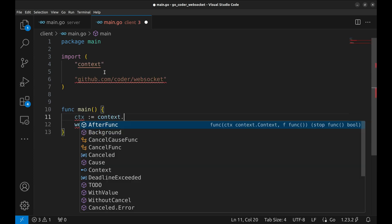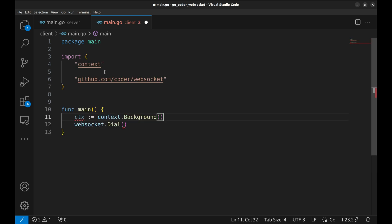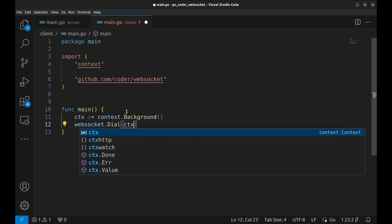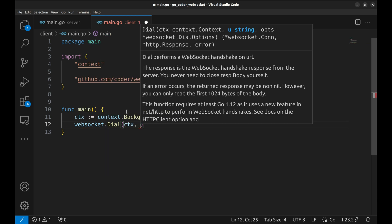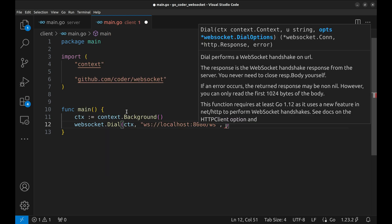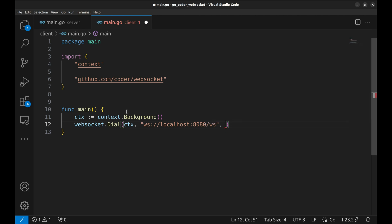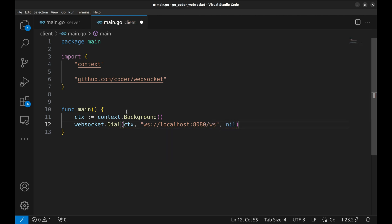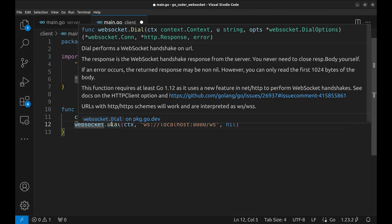In the dial function, we pass the context, the server URL, and nil for any additional options. This returns a connection object, type of message, and an error.